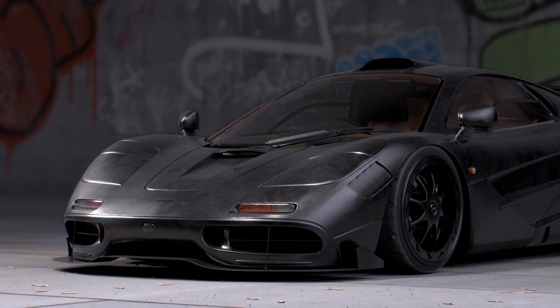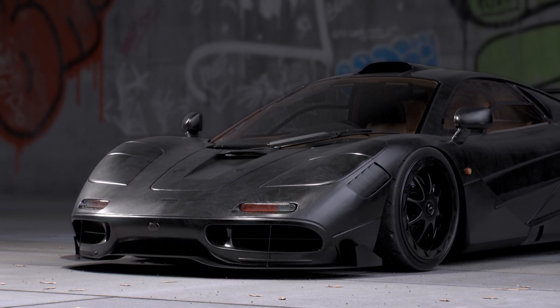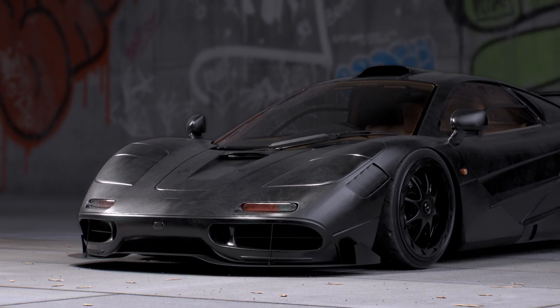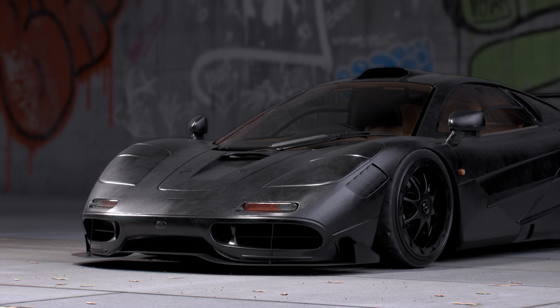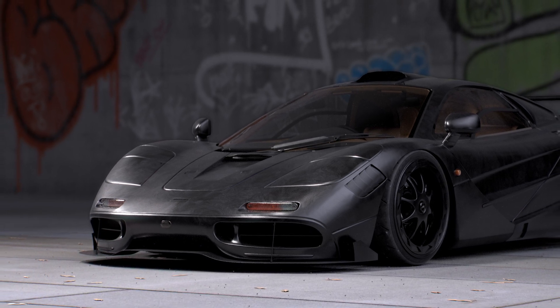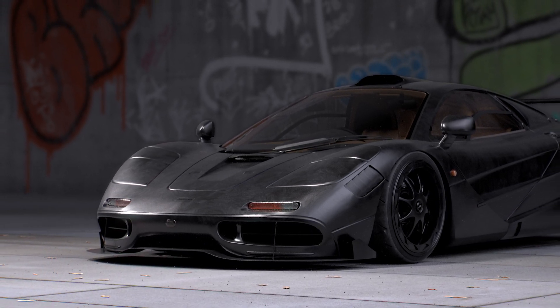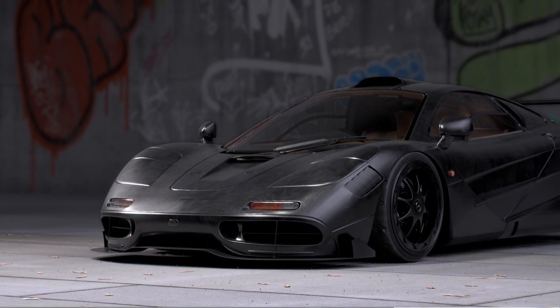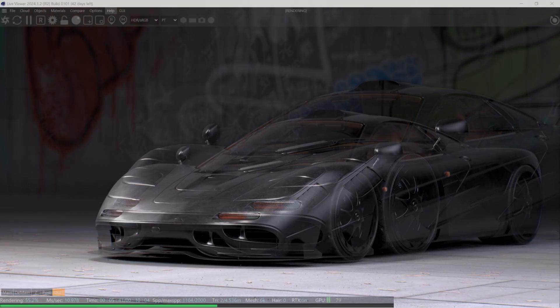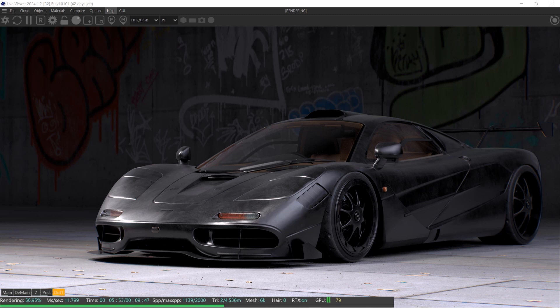Hey, what's up Octane family? I'm really excited because today I'm going to show you how I used Octane's output AOV system to composite the image that you see right here all inside of my 3D software in the live viewer without having to jump to something like After Effects or Resolve or Nuke to do these kind of more advanced compositing features.